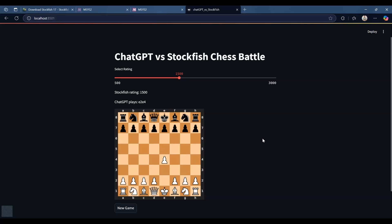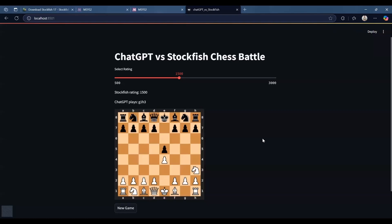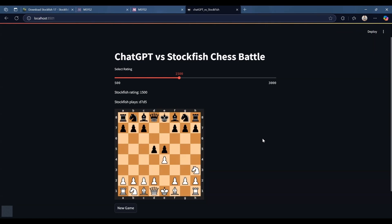To keep making moves you just need to press R on your keyboard. So here ChatGPT has already made its move. I pressed R and Stockfish made its move which is E7 E5. I pressed R again and ChatGPT made its move which is pawn from D7 to D5. So like this you can keep pressing R and you can progress through the game.